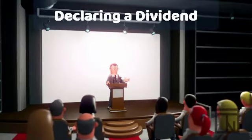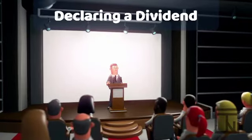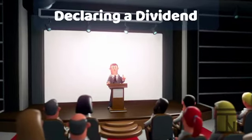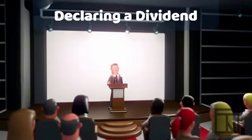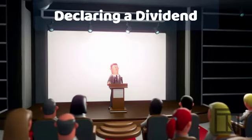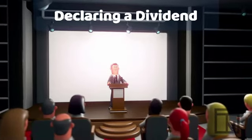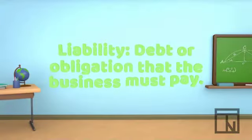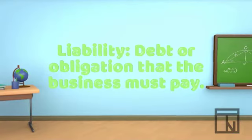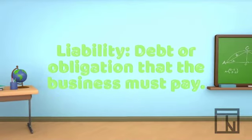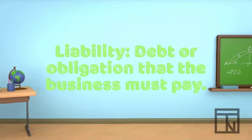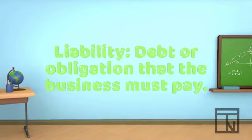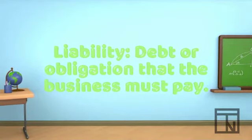The first event is when the dividend is officially declared by the Board of Directors. When the Board declares a dividend, they are legally obligated to pay the dividend. This means that they have an obligation to pay, and we've already learned that any obligation to pay is considered a liability.